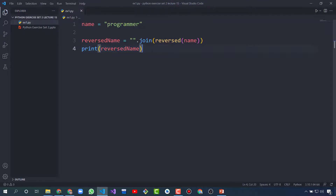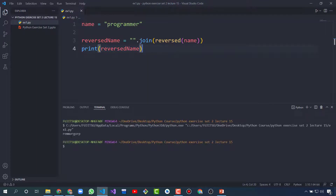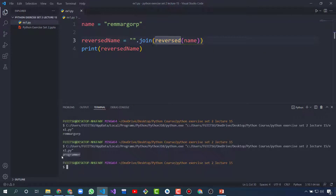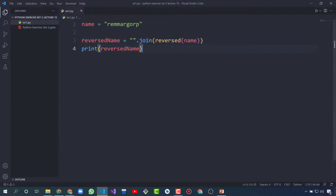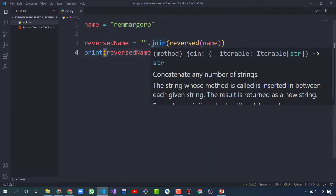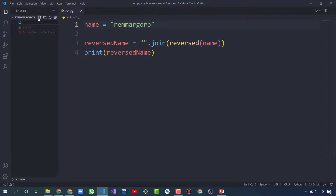So let's run this. It will reverse and it will print 'programmer'. This is a way to reverse a string. So let's create another one.